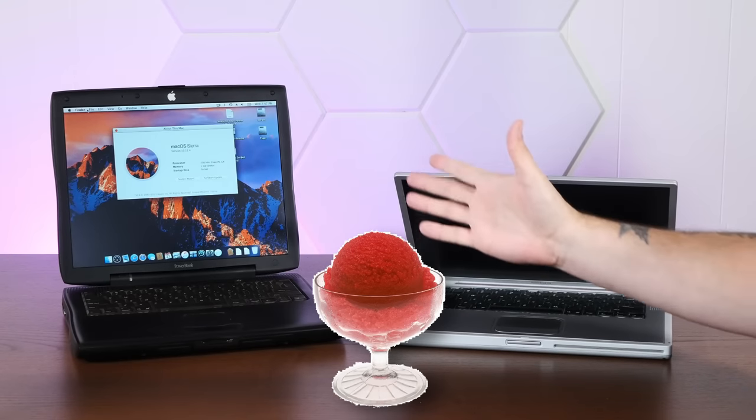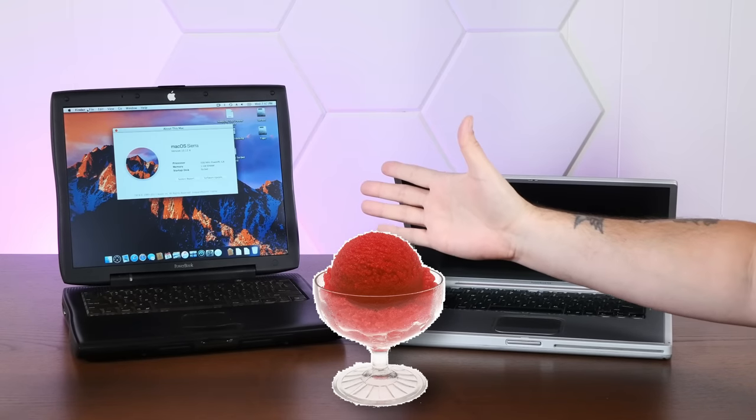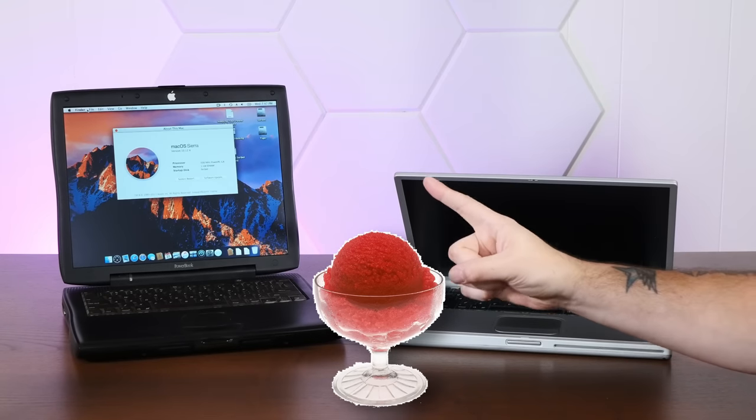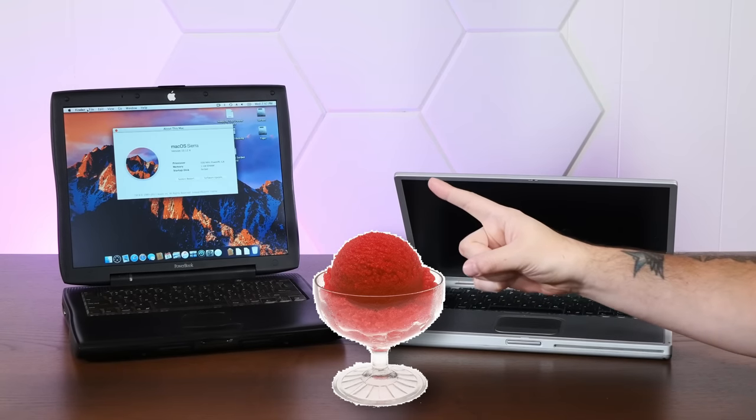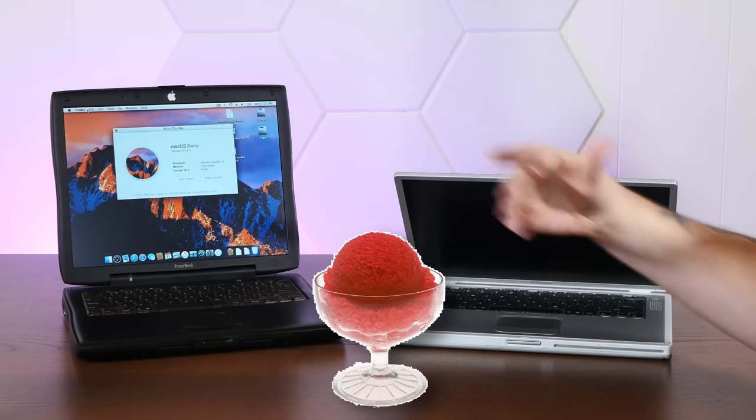And why am I eating this delightful sorbet? The answers to all this and more coming up, so stay tuned.